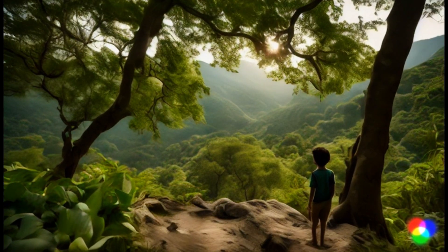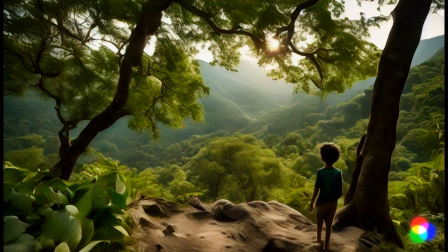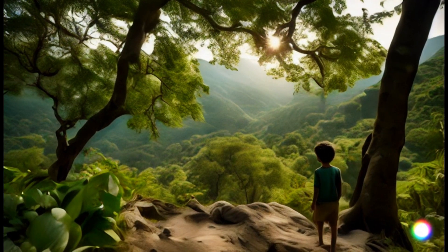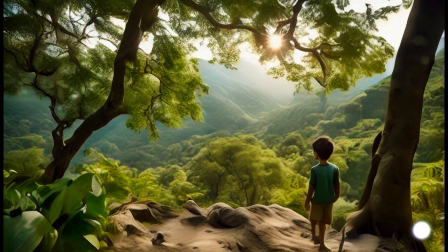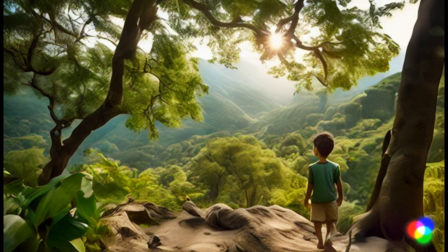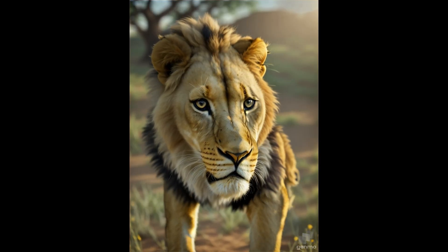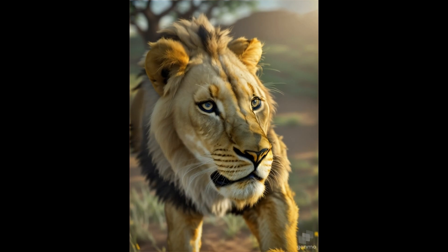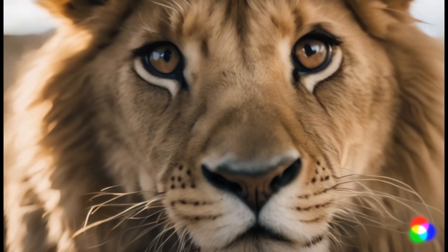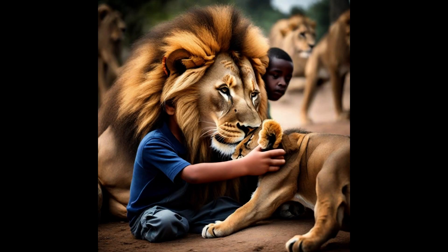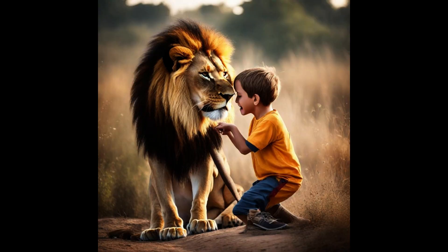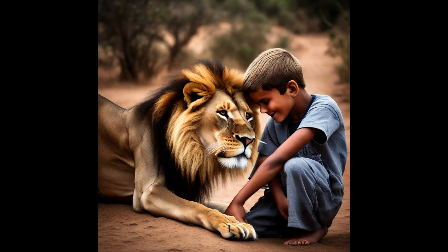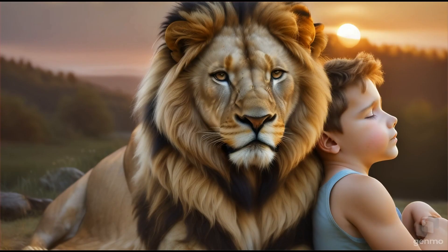Once in a lush green valley, there lived a curious boy named Raju. One day, while exploring, he stumbled upon a lion cub named Leo. Leo's big golden eyes were filled with fear. Raju felt a rush of empathy and gently approached Leo, offering his hand. Leo sniffed it cautiously, then nuzzled Raju's hand. They became fast friends.